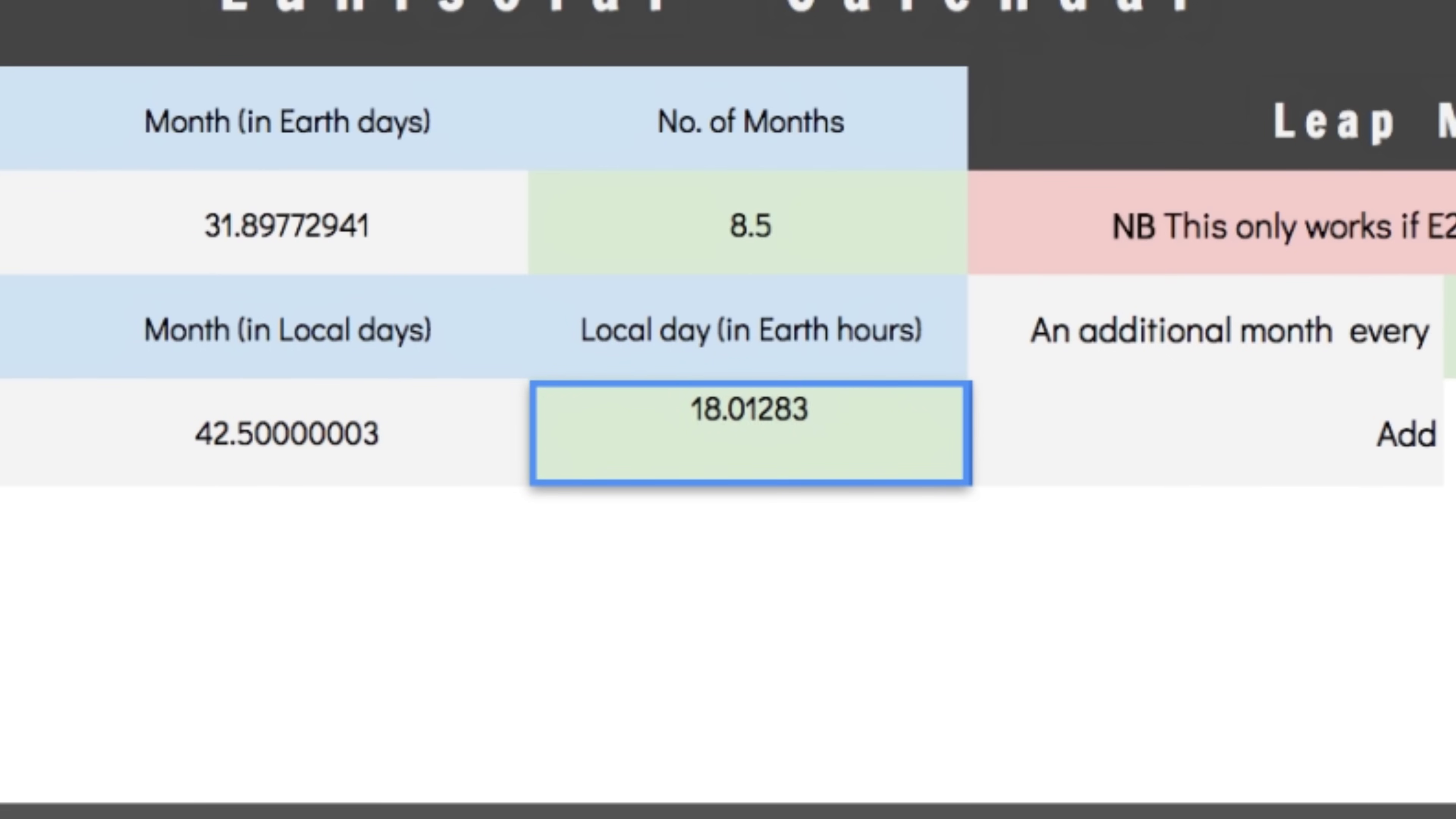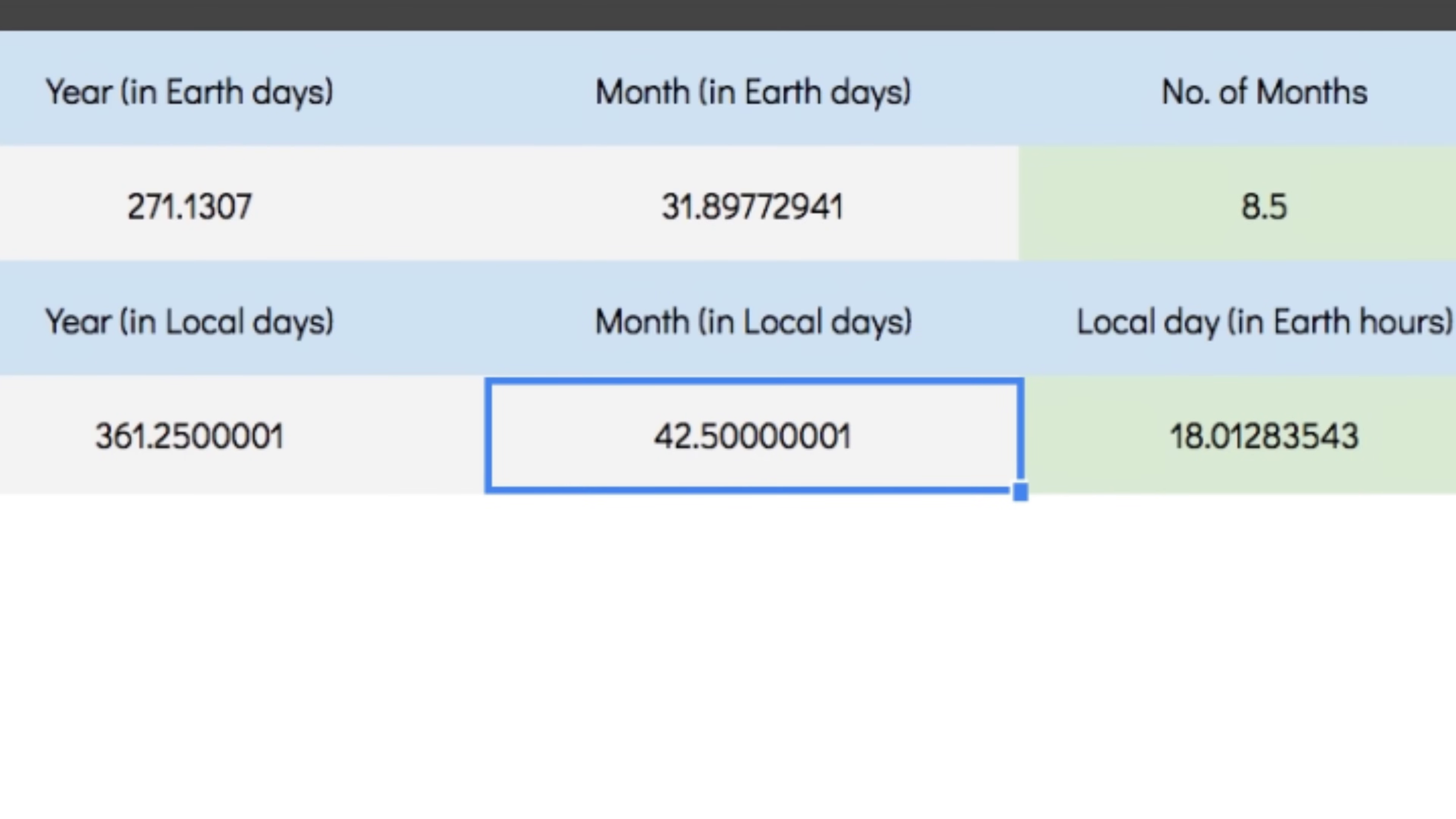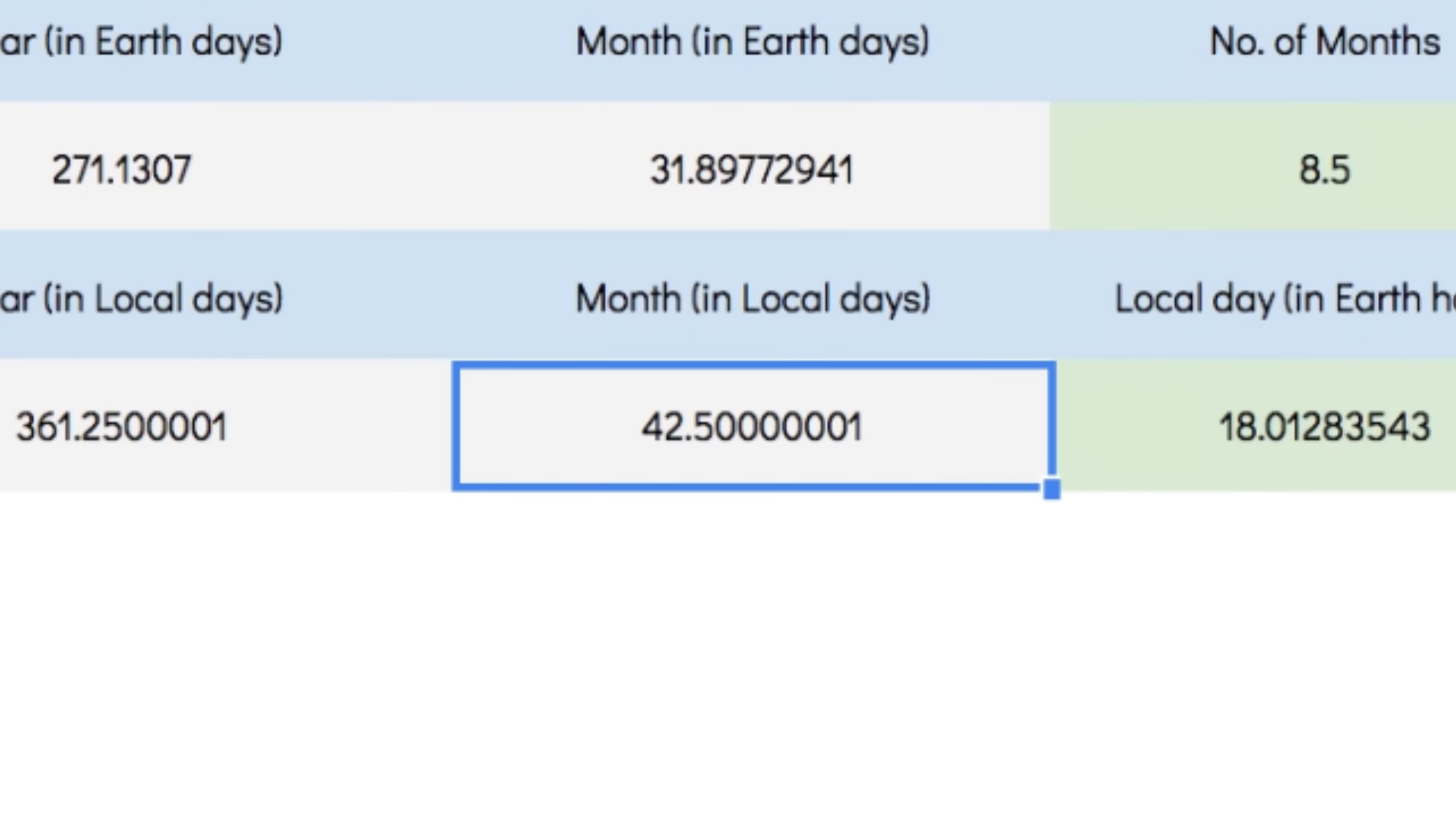A local day of this will give me a 361.25 and change local day year and a 42.5 and change local day month. Which worked out surprisingly well, especially seeing as we can functionally ignore those last decimal places. They represent drifts on the order of one day per 10 million or 100 million years. Super, super ignorable. Let's see how this plays out.